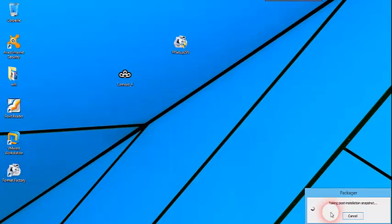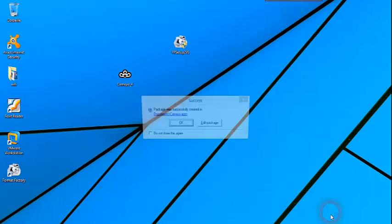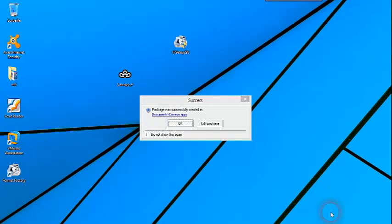للتذكير: لعمل برامج محمولة يجب أن تقوم بعمل install لها من الحاسوب. إذا واجهتك مشاكل عند تجميع الـ package كالتهنيج مثلاً، يجب أن تتأكد من أن حجم Partition C كافٍ لكي تتم عملية تجميع الـ package بشكل جيد. في النهاية ستظهر لك نافذة تعلمك أن عملية التجميع تمت بنجاح.